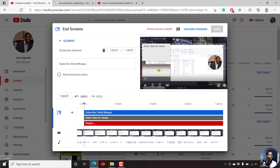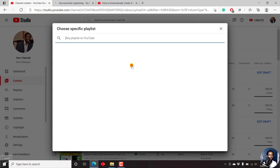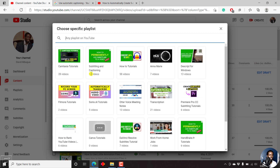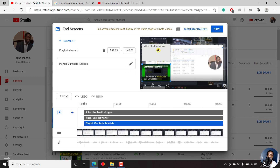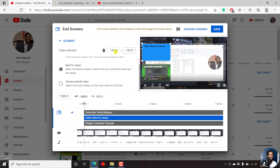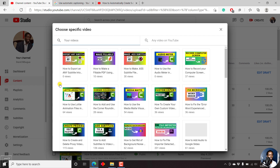Click on the playlist section and set this playlist to be the Camtasia Tutorials playlist. As for the video, I can set it for best for viewer, or choose a specific video — I'll just choose a specific video. Let's say I want people to watch more of the Camtasia 2021 tutorials.